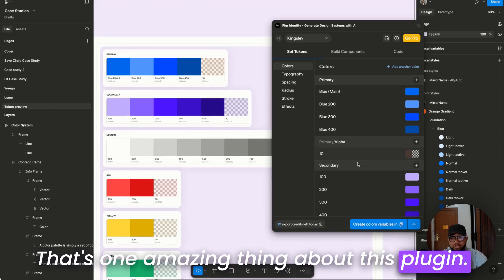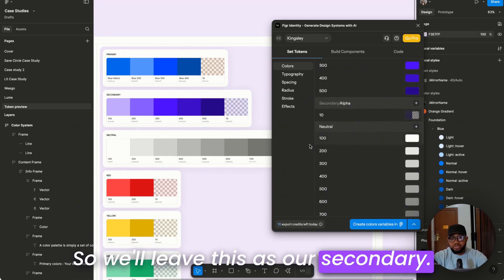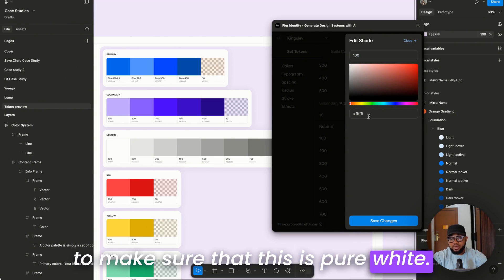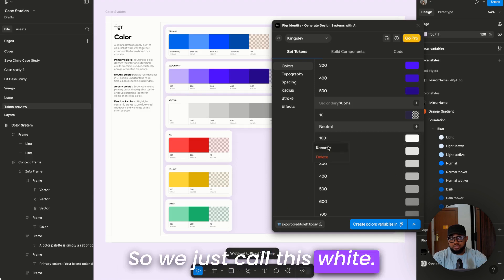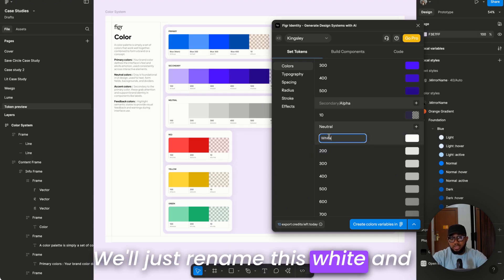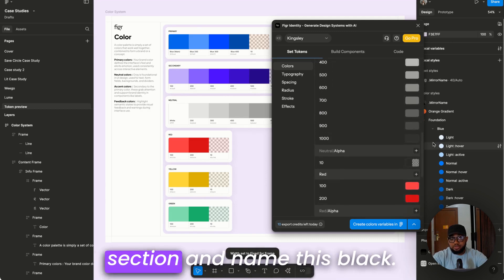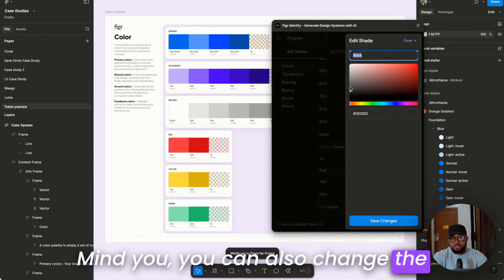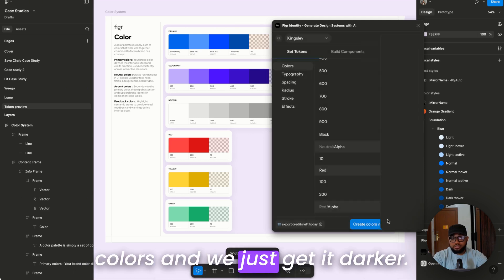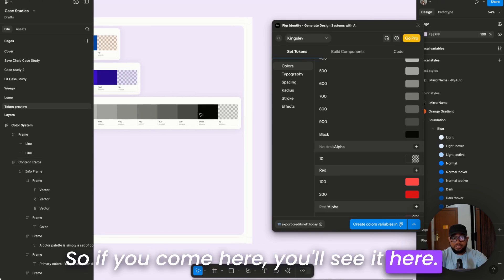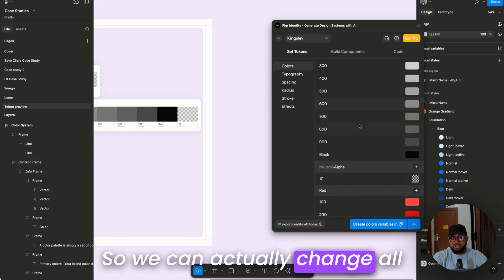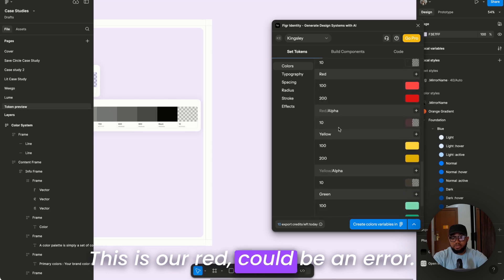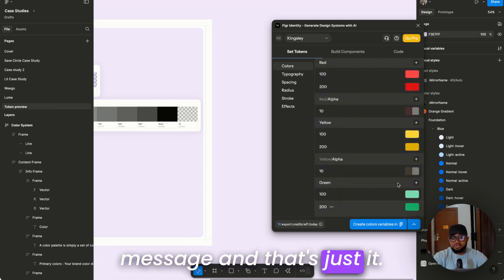We'll leave this as our secondary and this as our neutral. For the neutral, make sure this is pure white — just rename it 'white'. Go to the black section and name it 'black'. You can also change the colors to be darker. You can rename others: gray-100, gray-200, gray-300. This could be red for error, warning, success messages — that's just it.